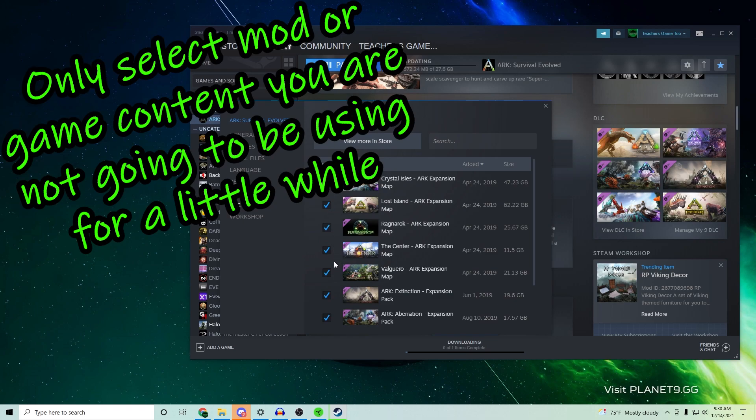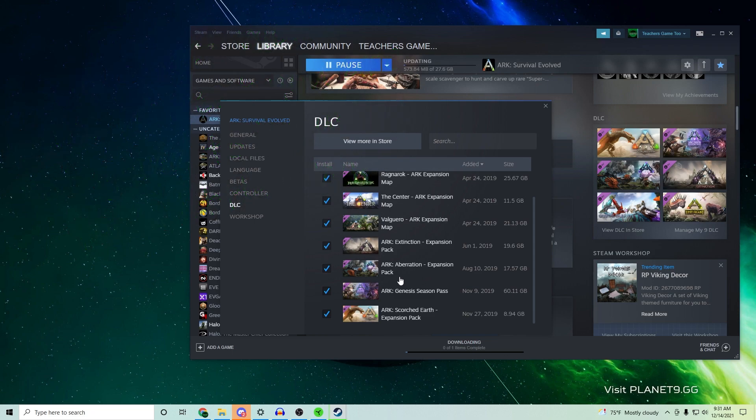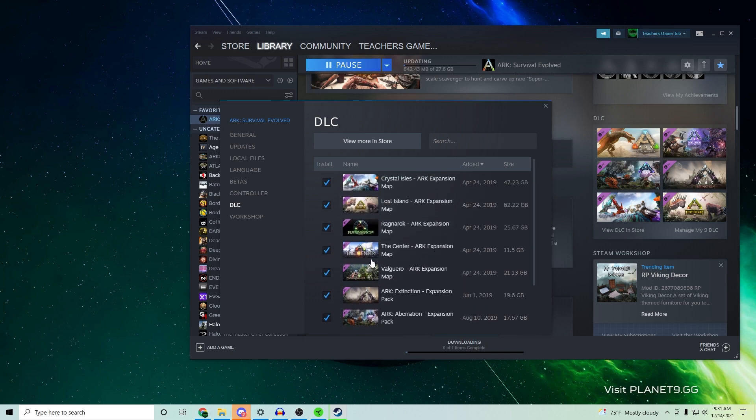And then if you unselect the files, you are going to reduce the number of patching that you have to do. So if I get rid of the Genesis Season Pass, the ARK Season Pass - now you can always re-download these in the future - you can reduce the amount of patching that you have to do, therefore increasing the speed at which you're going to download.